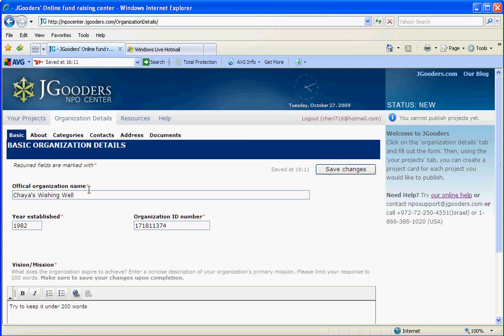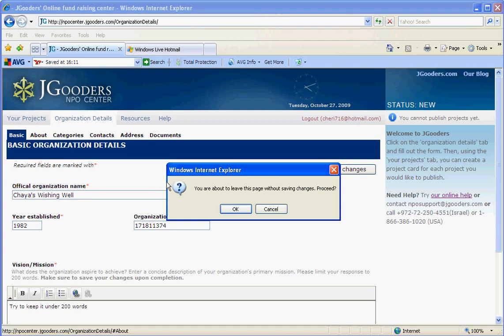You can also be sure that whenever you try to go to another tab, it will remind you that you need to save all your changes.